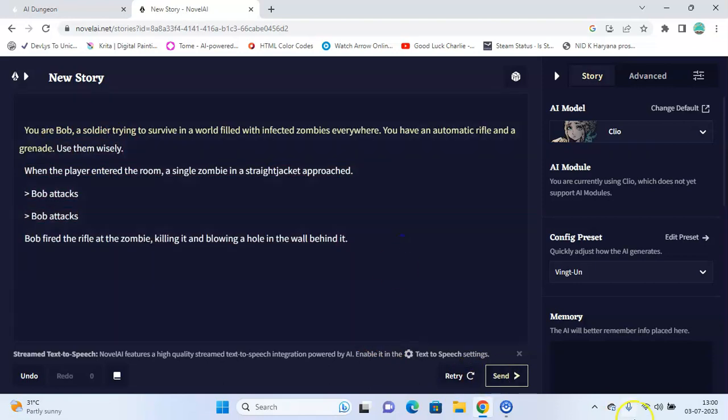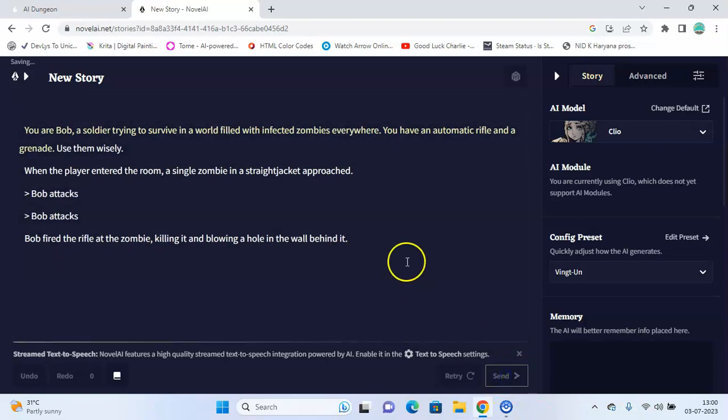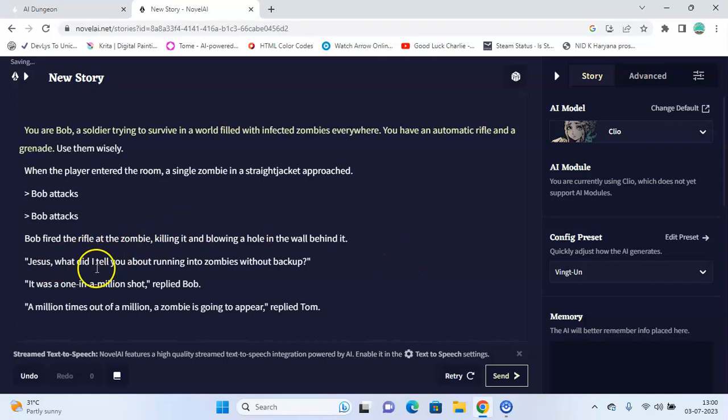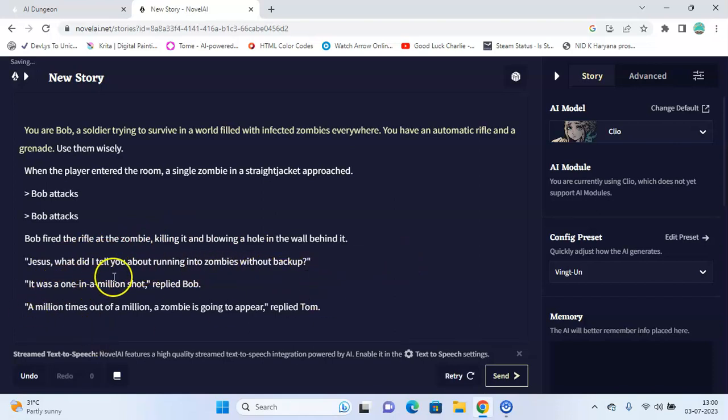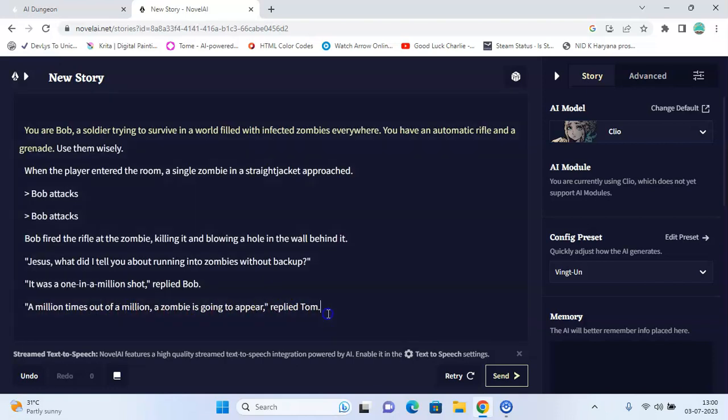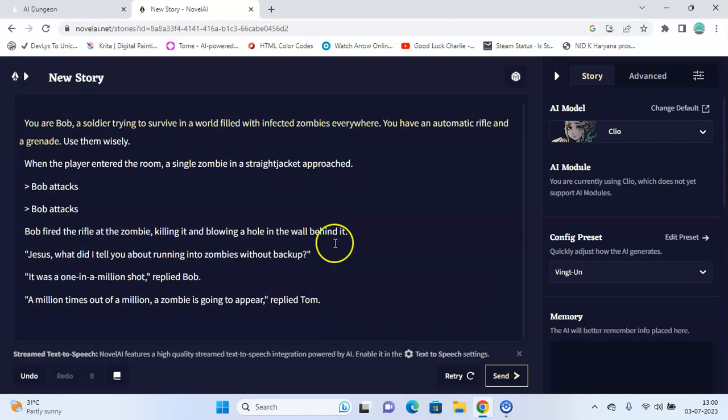Then again, 'Jesus, what did I tell you about running into zombies without backup?' 'It was one in a millionth shot,' replied Bob. 'A million times out of a million, a zombie is going to appear,' replied Tom. So that's how you can generate all the stories here.